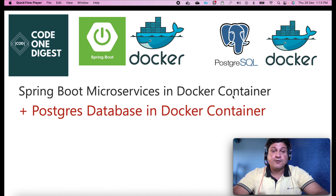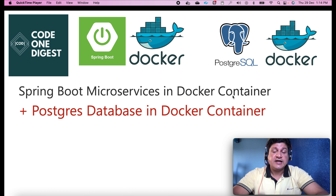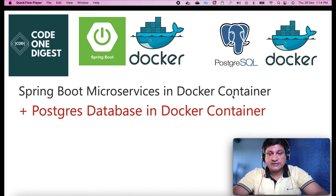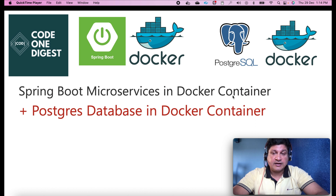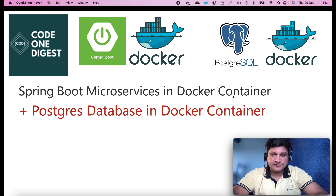Hello, good morning friends. Welcome back to your favorite channel Code 1 Digest. Today in this video, we will run both our application as well as database in a Docker container and see how we can connect to it and how we can perform GET and POST operations on our microservices.